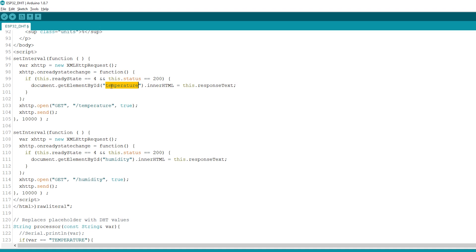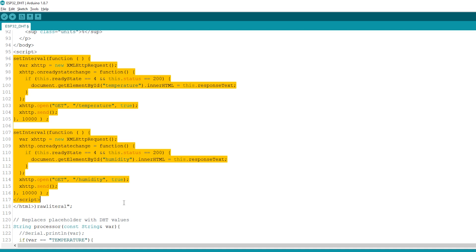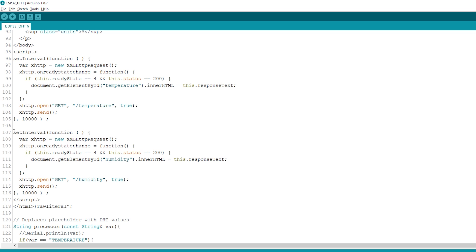In summary, this section is responsible for updating the temperature asynchronously. The same process is repeated for the humidity readings.